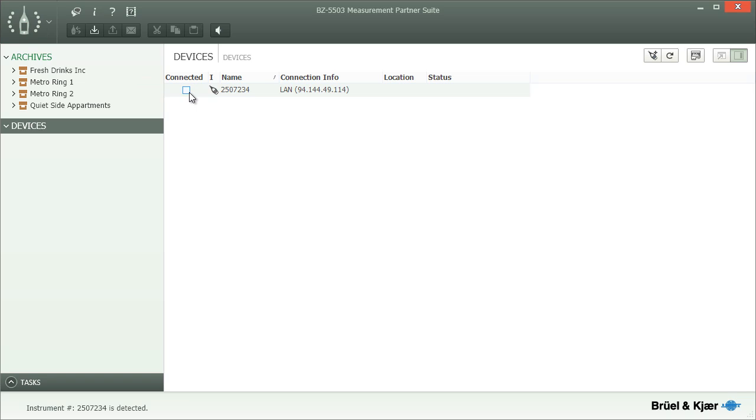Once communication is established, the device will show up in the list of instruments indicating that it is available.